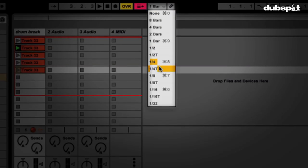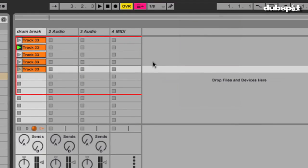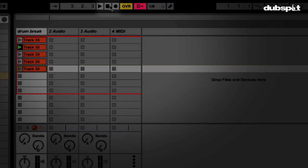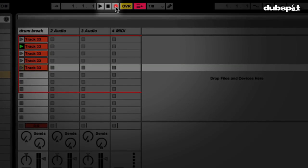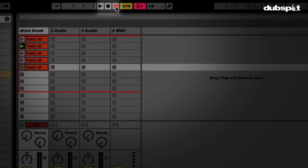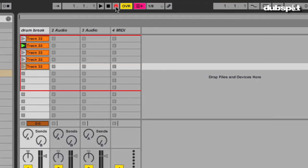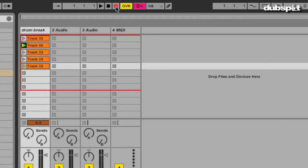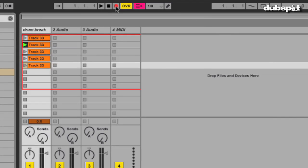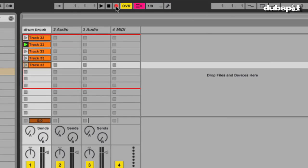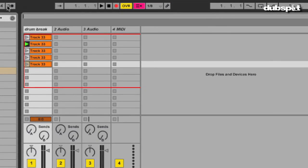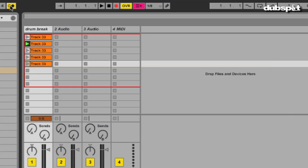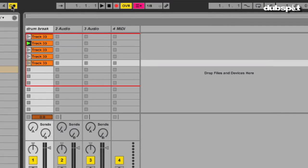Alright, so I'm going to set this to eighth notes. I'm going to arm my recording in my arrangement screen here by pressing this record arm button. The minute that I trigger a clip, we're going to start recording into our arrangement screen. Okay, so let's start playing around and see what we come up with. Let me turn on my metronome so I'm actually on beat somewhat. And here we go.